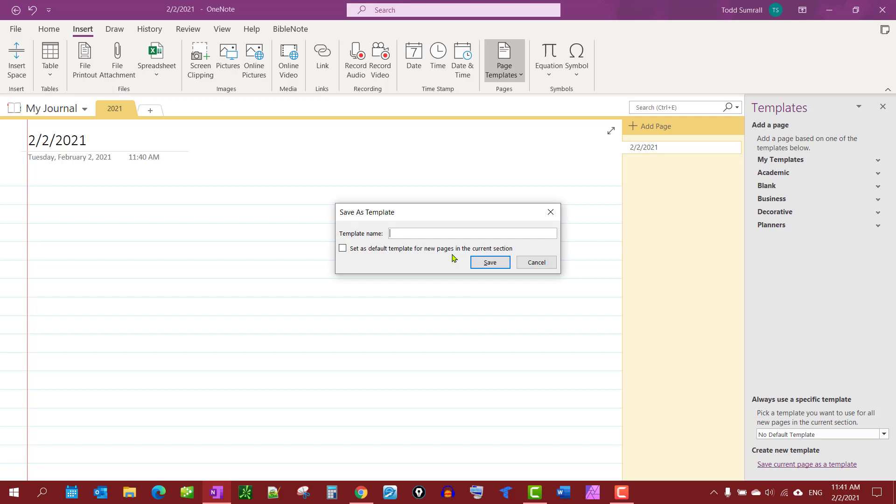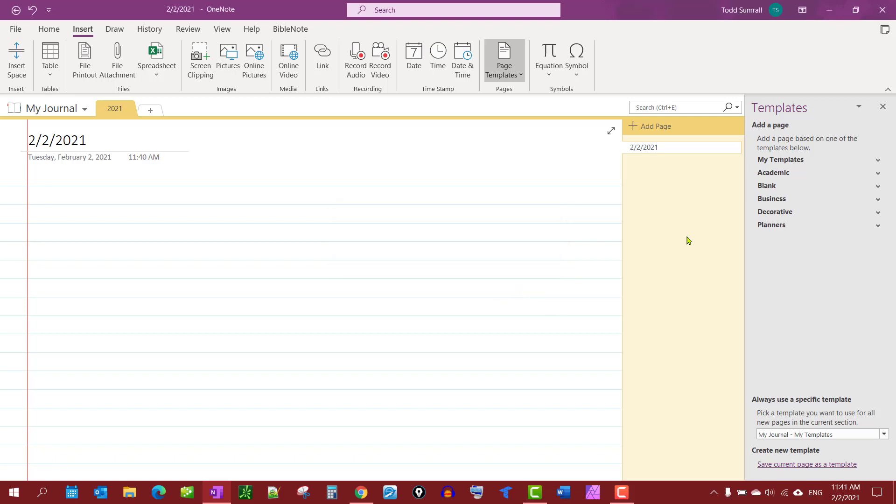And I will go down to the bottom, Save Current Page as a Template, and I'm going to call it My Journal. You'll notice it gives me an option to set this as the default template for all new pages in this current section. I can take that, save, and you'll notice once I do that, My Journal shows up under My Templates.